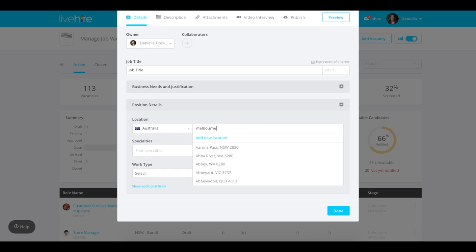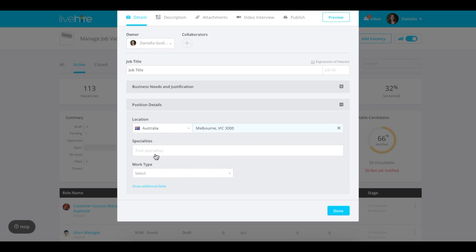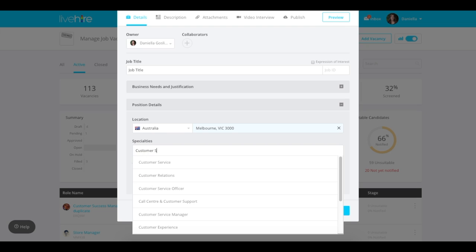Next you can add the position details about where it's located, the kind of specialties you're looking for, and the work type that you're offering.